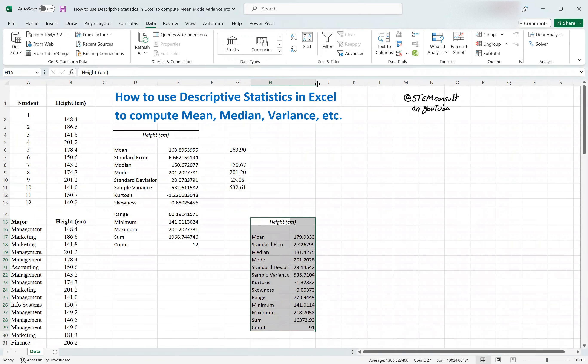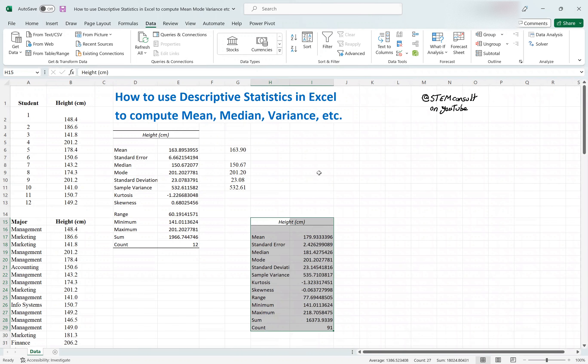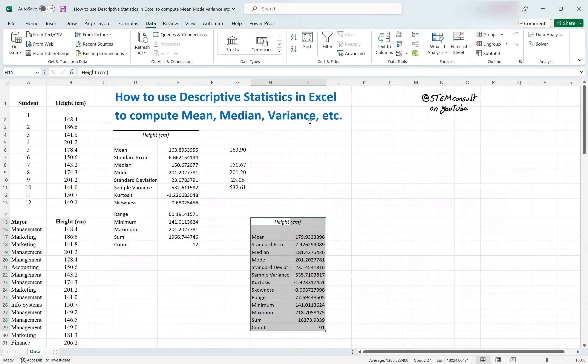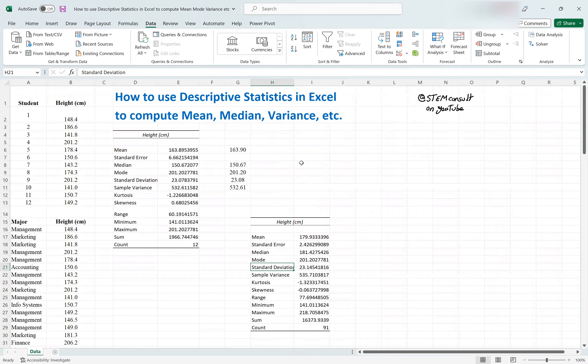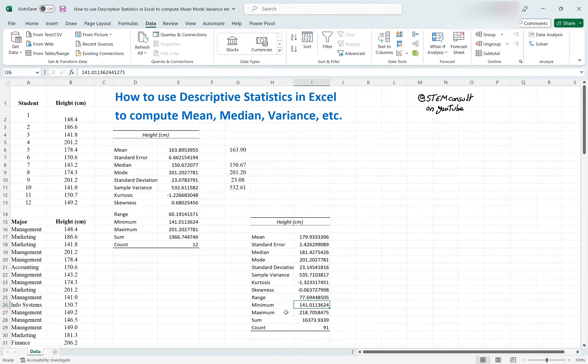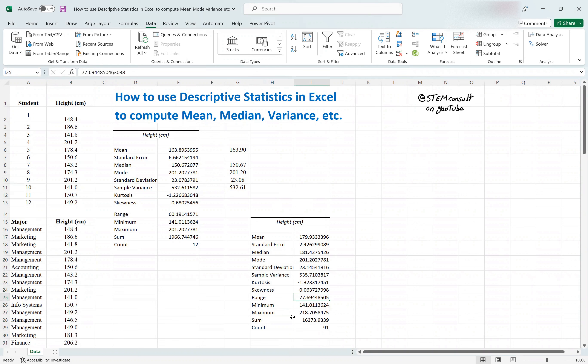So it's the same similar format. You have summary stats, mean, standard deviation, standard error, median mode, standard deviation, variance, and so on, but this time for the data. Again, it quickly detected that the minimum is 141 centimeter, maximum is 218, the delta between 218 and 141 is the range, which is 77 centimeter.